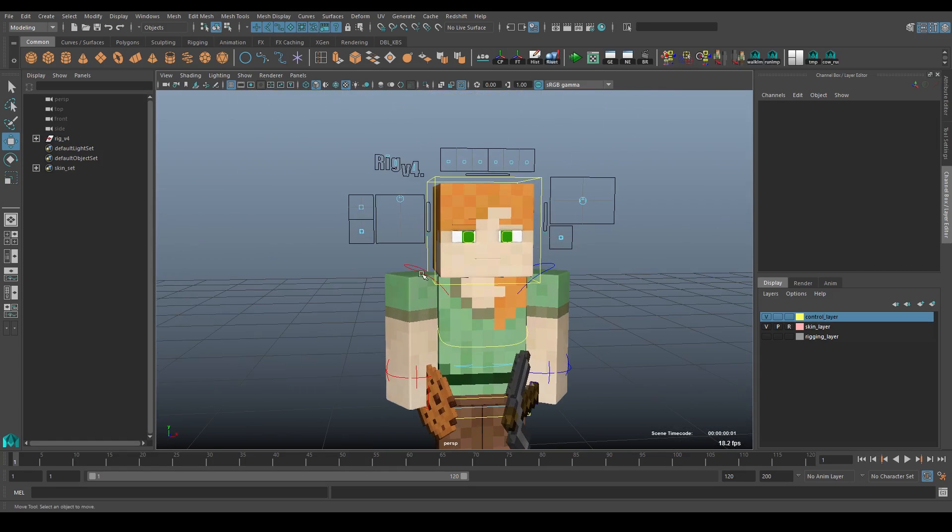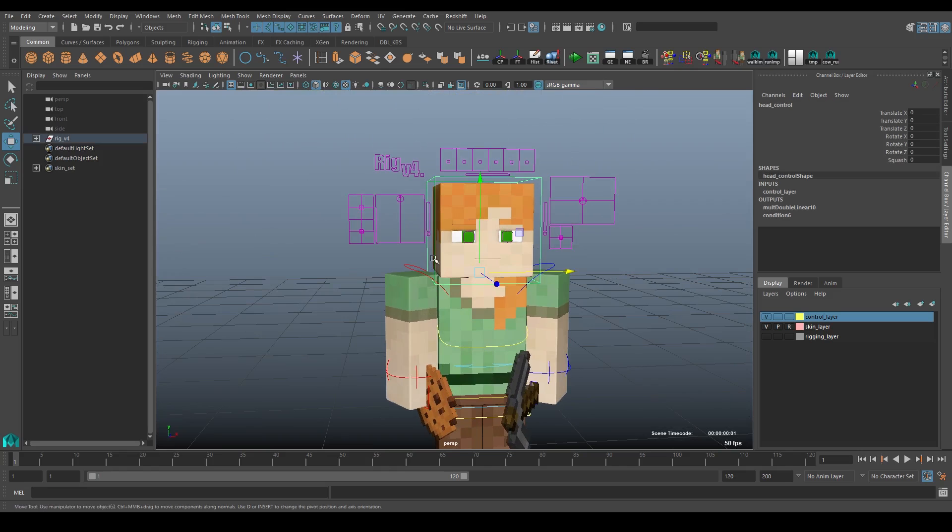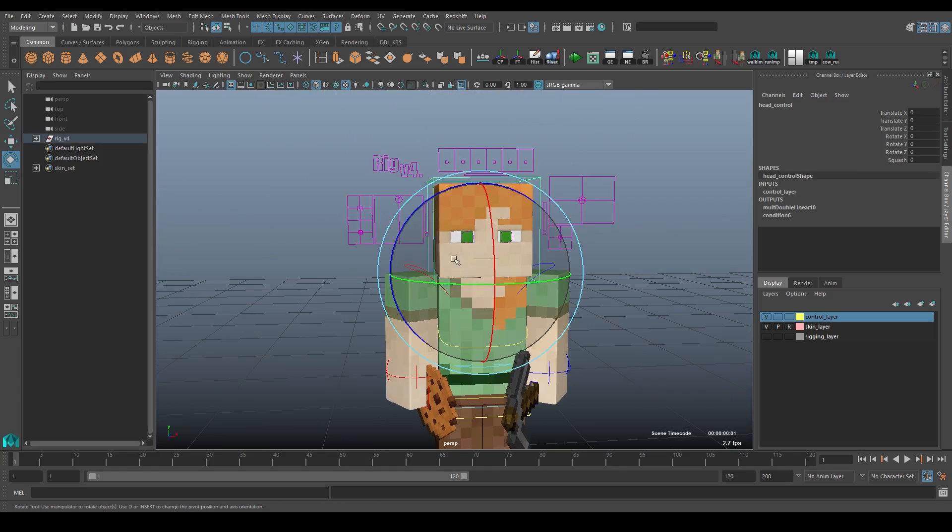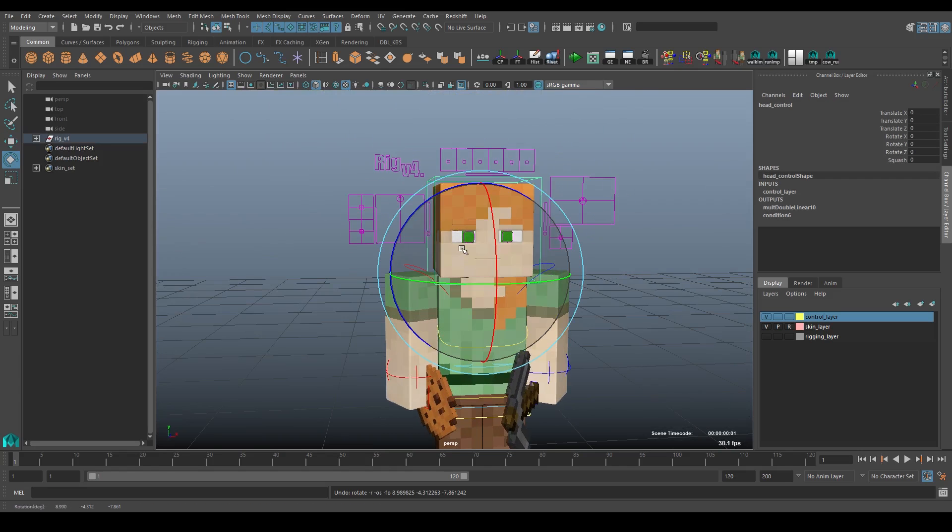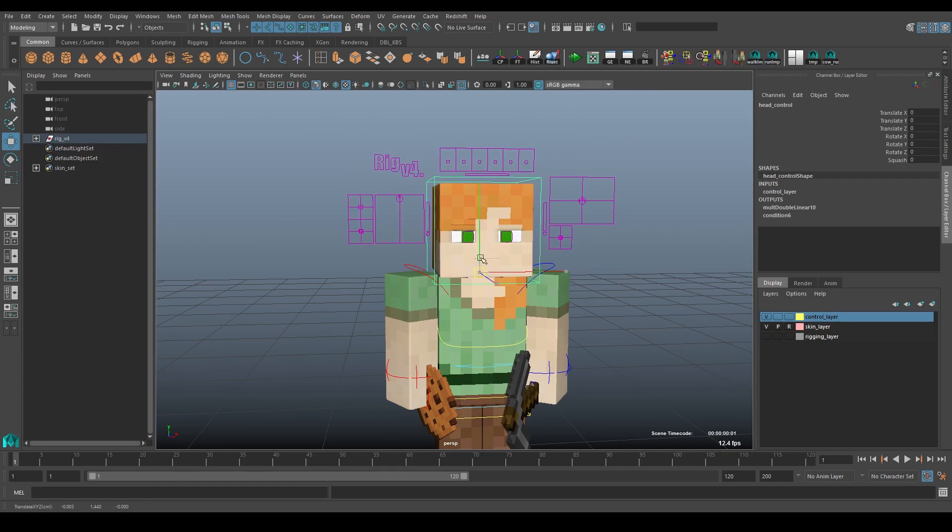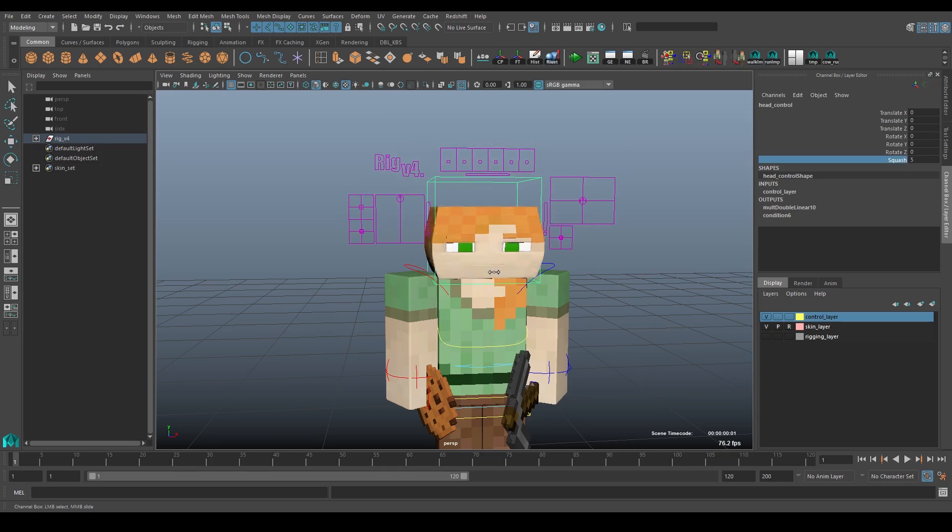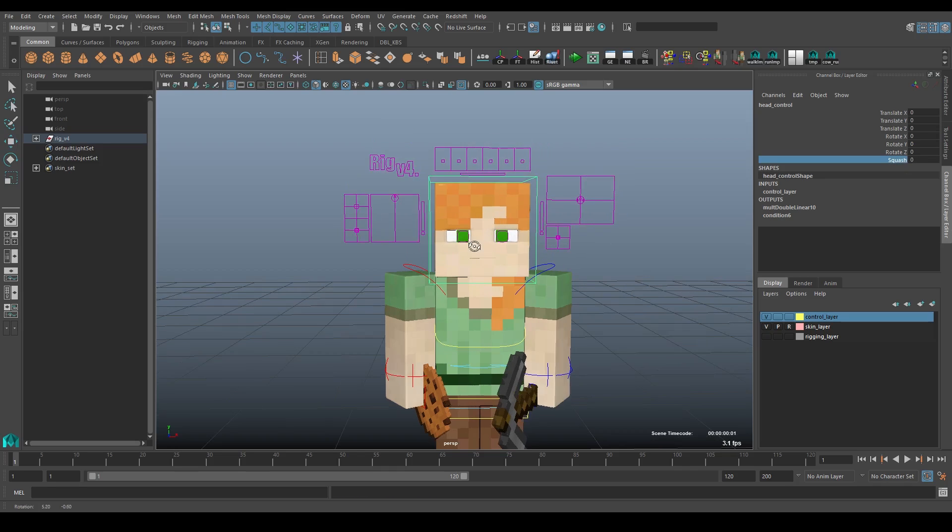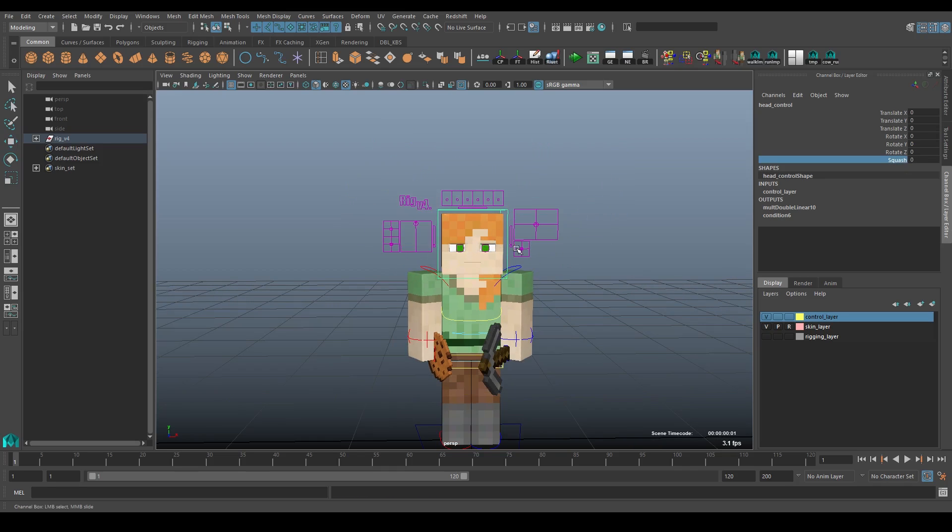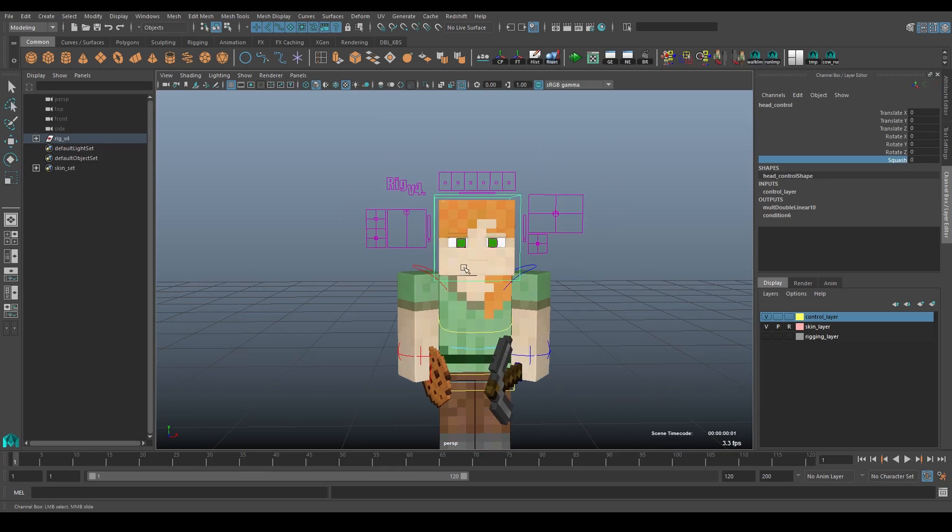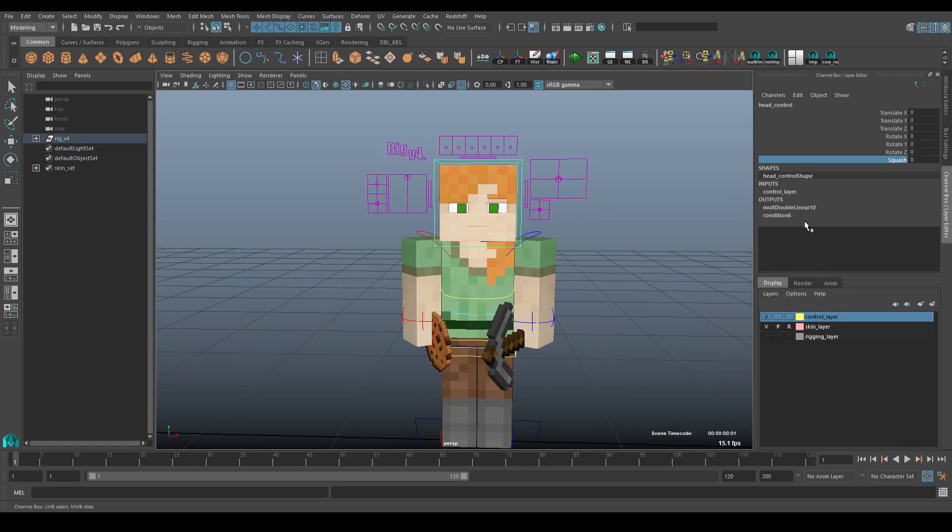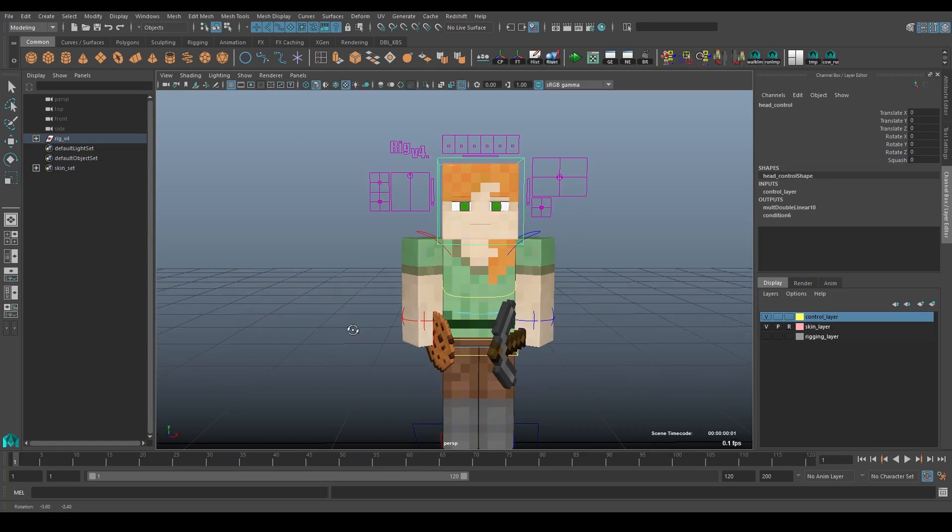Moving on up to the head now, this one's pretty self-explanatory. You can use it to rotate the head, move the head, and then there's also the squash attribute. So you can, if the character's head gets squashed or something, for whatever you need that for. And that pretty much does it for the body. Let's go ahead and move on to the face.